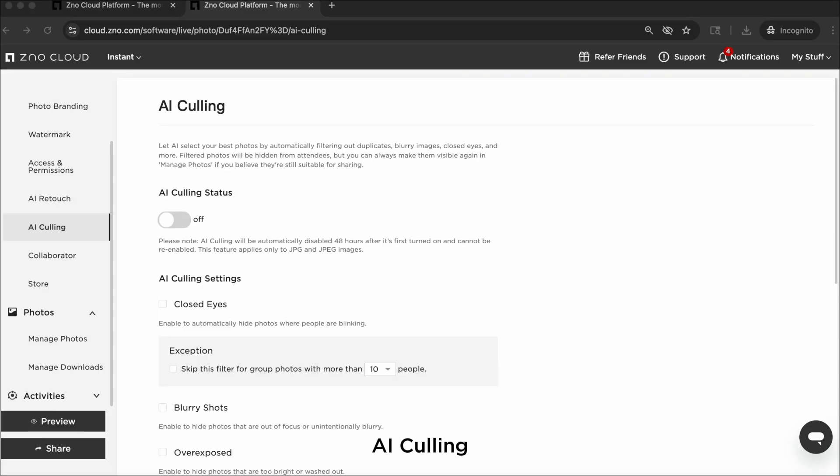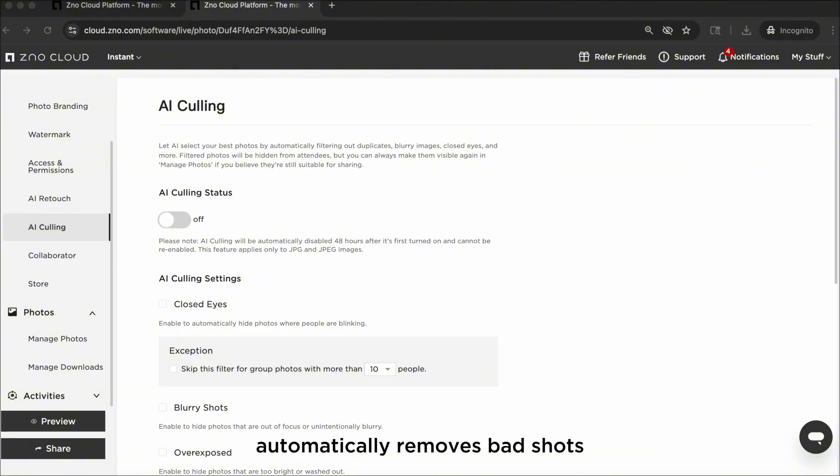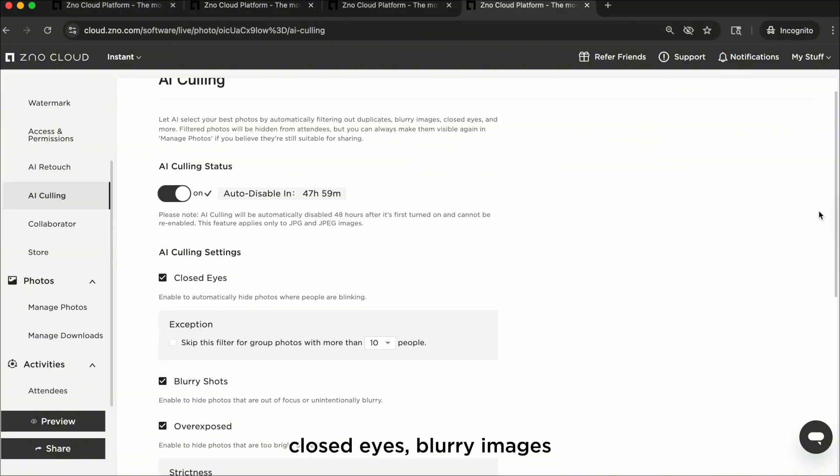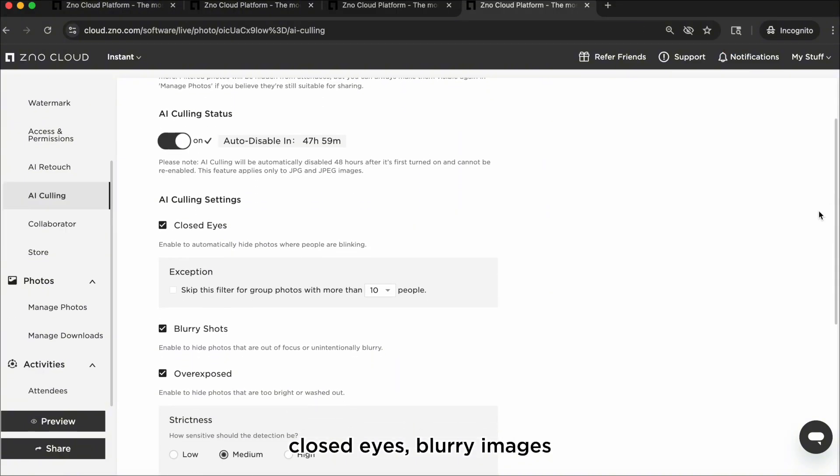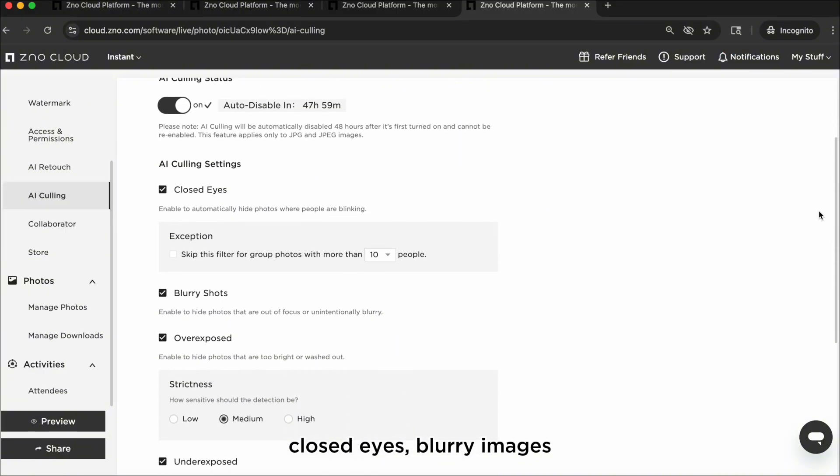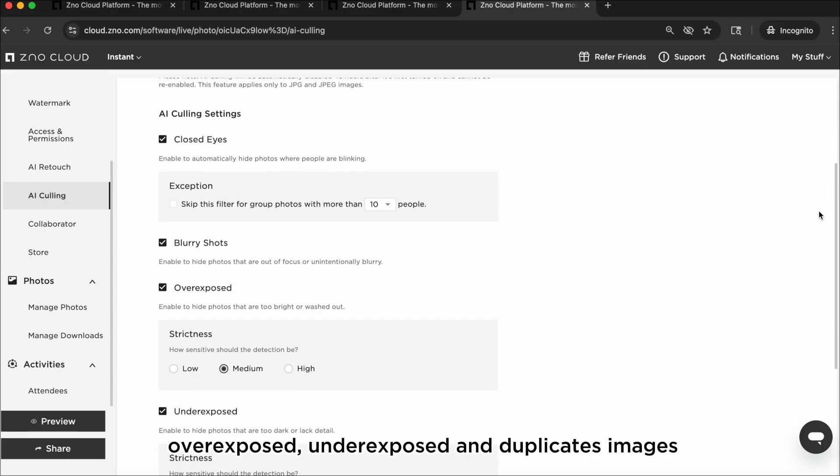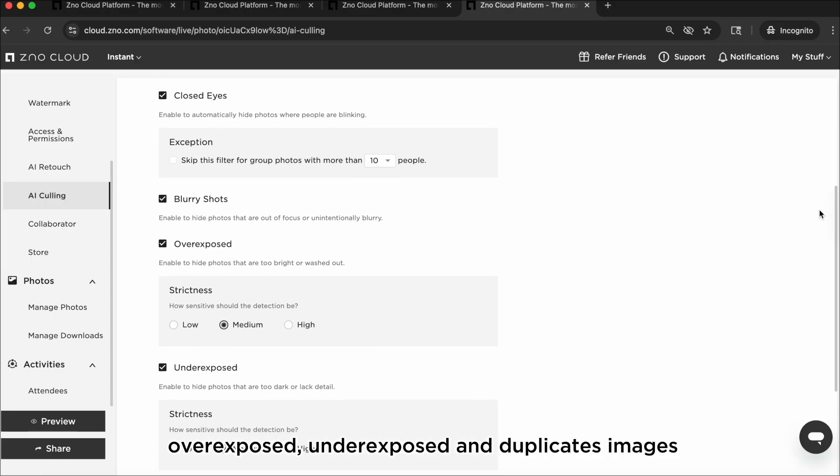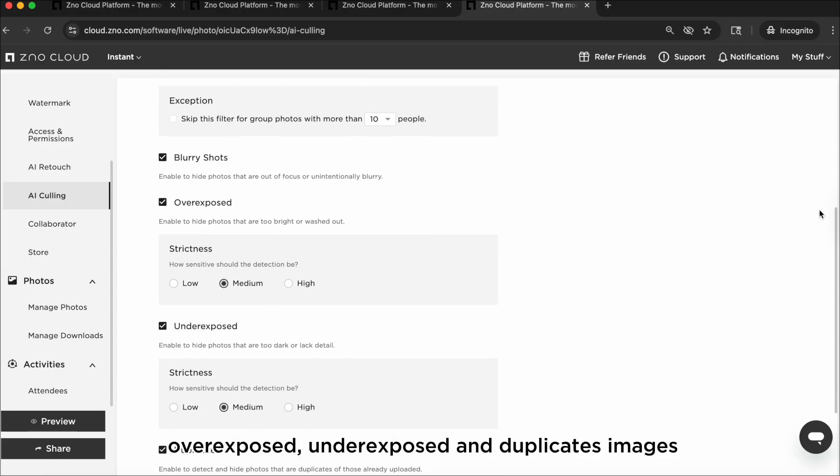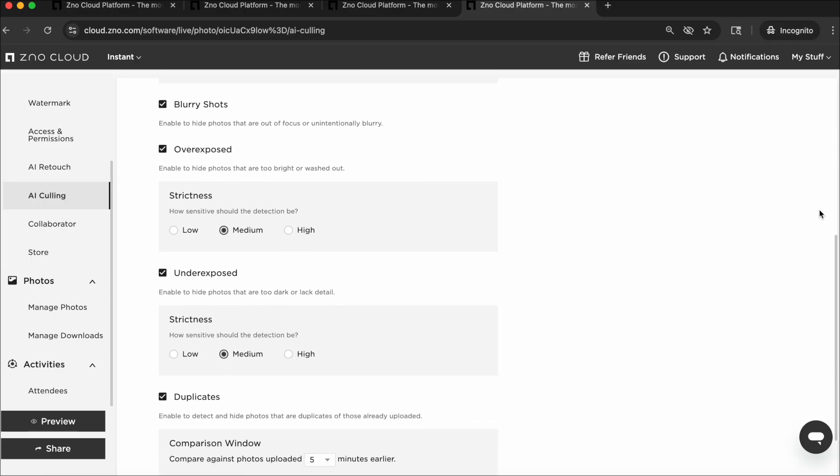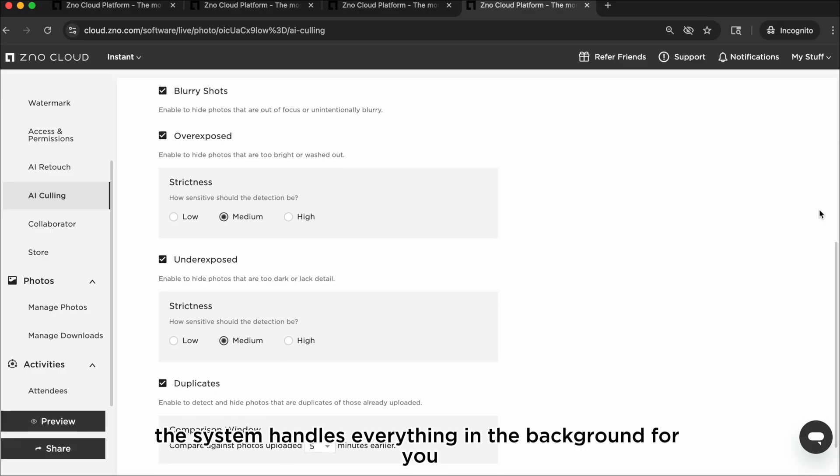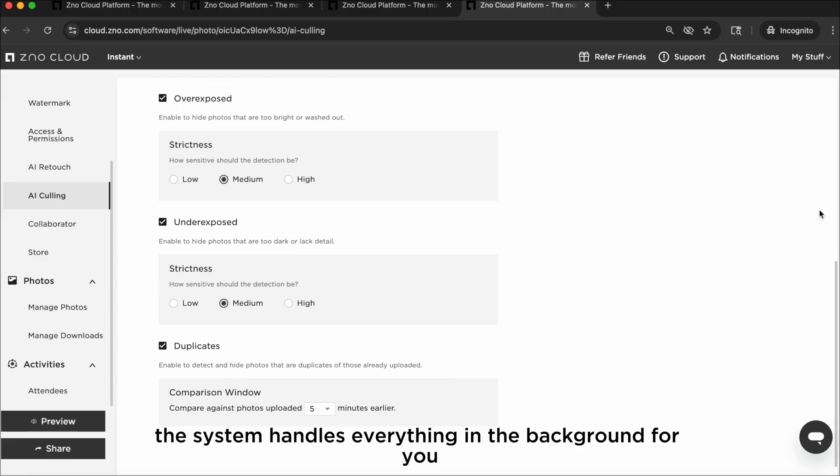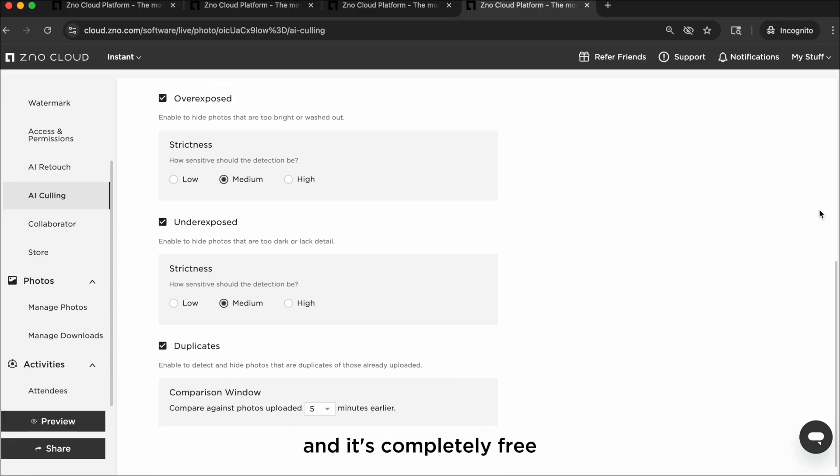AI culling. Our free built-in AI culling automatically removes bad shots, closed eyes, blurry images, overexposed, underexposed, and duplicate images. The system handles everything in the background for you and it's completely free, built right in.